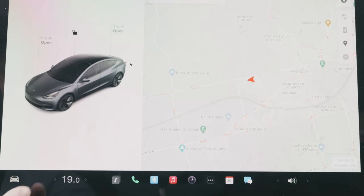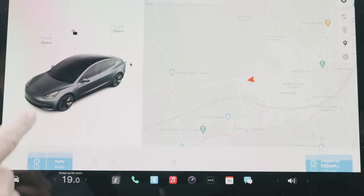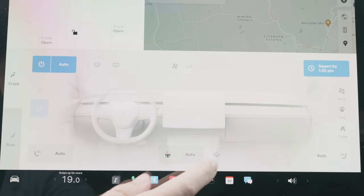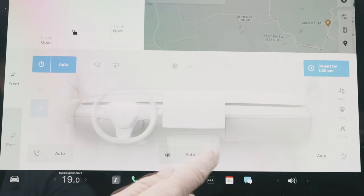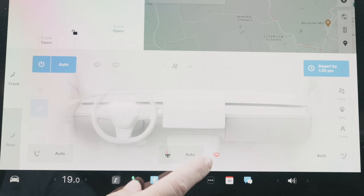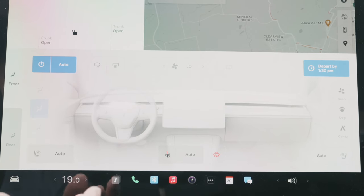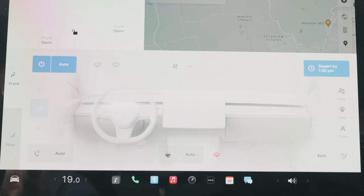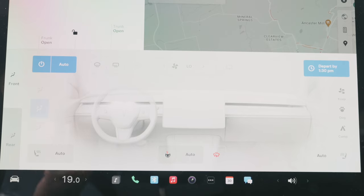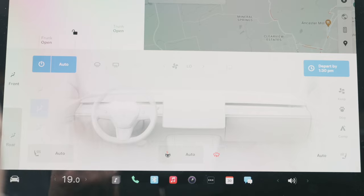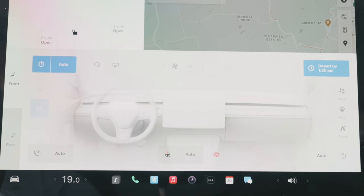Another function of the wipers is found in the climate menu. There's a little button there — that is your heated wipers. Now, the wipers themselves aren't heated, but the area where they sit is going to be heated. So if you have any ice or snow, your wipers aren't going to freeze over, which is really nice — especially up here in Canada.